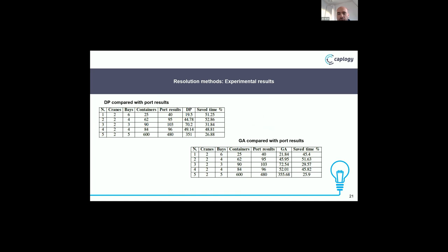We also made a comparison between our results and the results at the port of Tripoli in Lebanon. For example, with 2 cranes, 6 bays, and 25 containers to be unloaded, the port result is 40 minutes. Our iterative algorithm gave a result of 19.5 minutes, saving 51.25% of the time. For the genetic algorithm with the same configuration, the result was 21.84 minutes, saving 40% of the time.